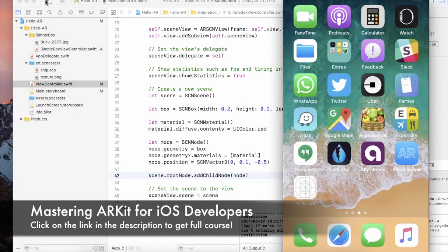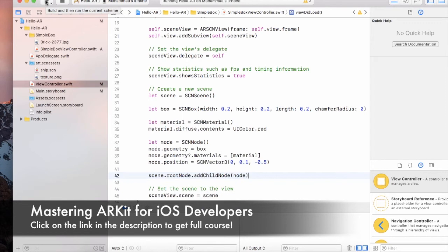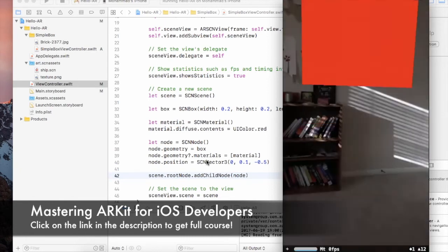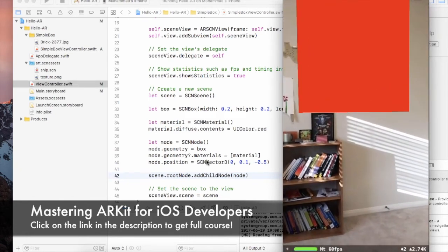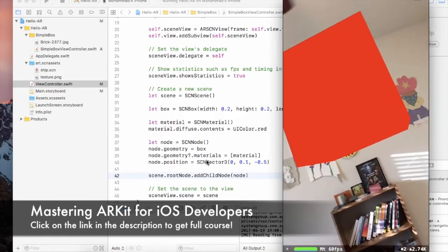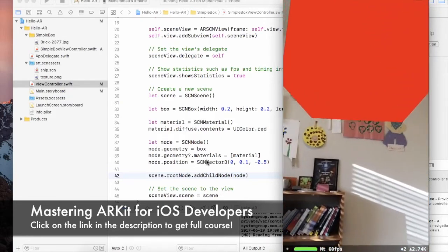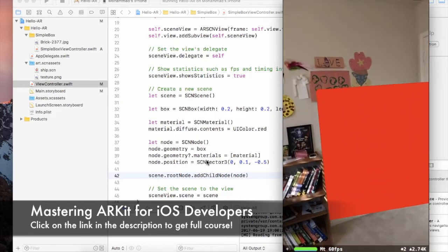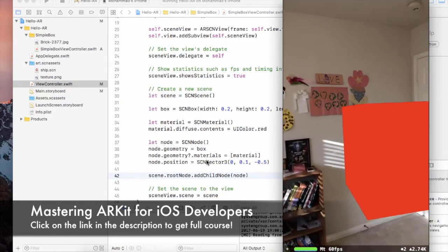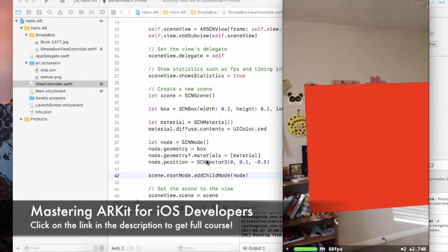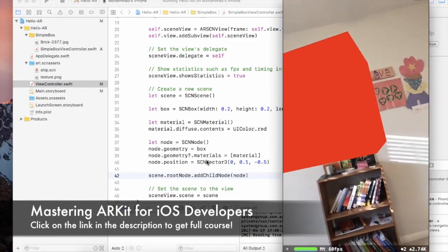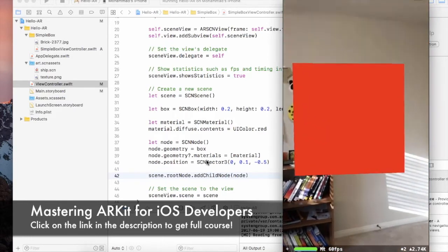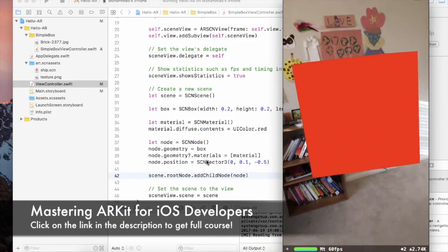Let's go ahead and run our application and see how it actually displays the node. And there we go — see how easy it is to display things. If I move around a little bit you can see the top of the cube, the sides of the cube, and I can look around it. It's definitely a 3D cube — I can even go a little bit under it. It's floating 0.5 meters distance from where I'm sitting.